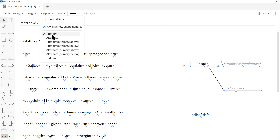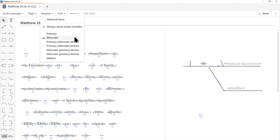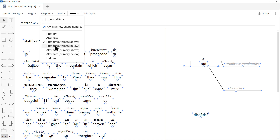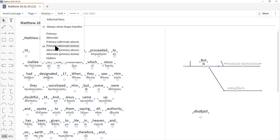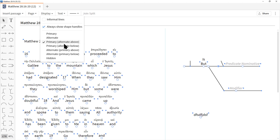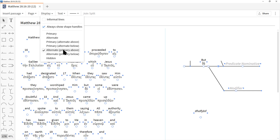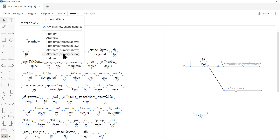Here's where the manuscript alternate information comes in handy. Choosing Alternate switches the display to Greek. We can show both at the same time. I'll choose Primary with Alternate Below — English on top, Greek on the bottom. Or Alternate with Primary Below — Greek bigger, English smaller. Choosing Alternate Primary Above makes Greek bigger and English smaller. These options really help you change the presentation visually to the way you want it.